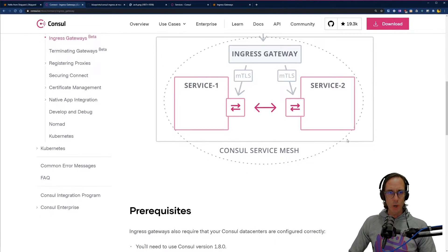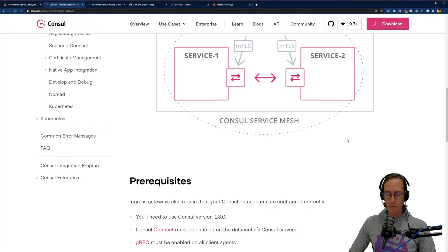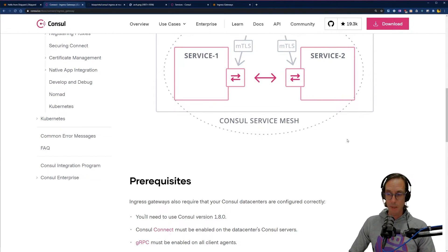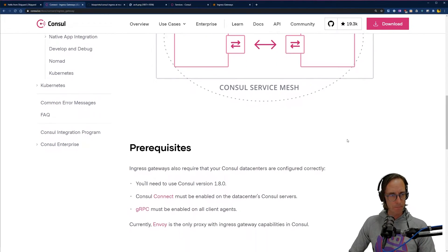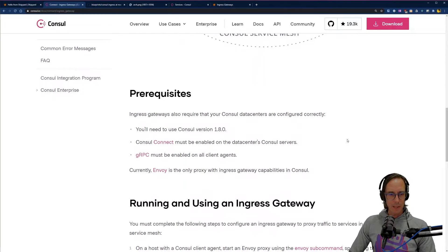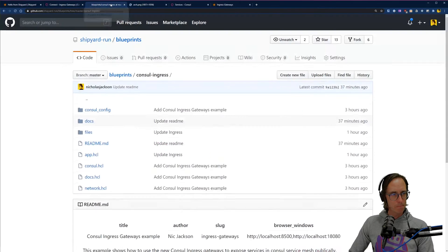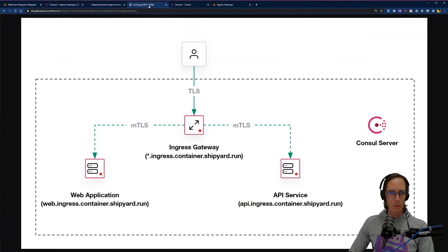The gateways are based on Envoy, like a lot of things running as the data plane, and you can configure Consul to configure those. Let's take a look at what we're going to build and spin something up.